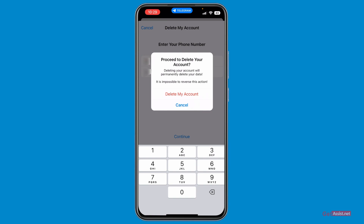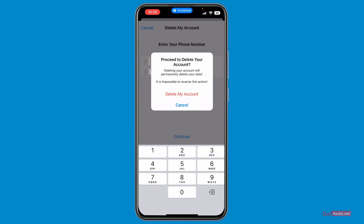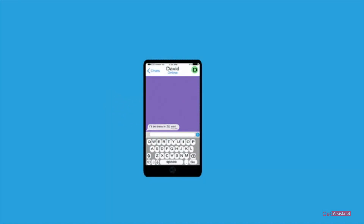Unlike Facebook, Instagram, or other social media platforms, Telegram does not give you any time period to recover your account. If you delete it right now, you will not get any time to get it back — once deleted, it is gone forever. So keep that in mind before you press the final 'Delete My Account' button. You will not be able to recover it, no matter what you try.